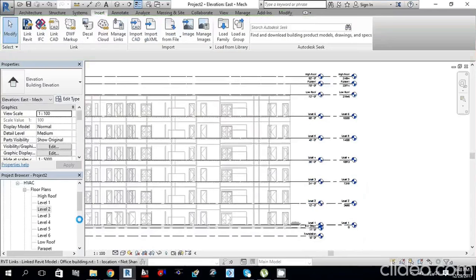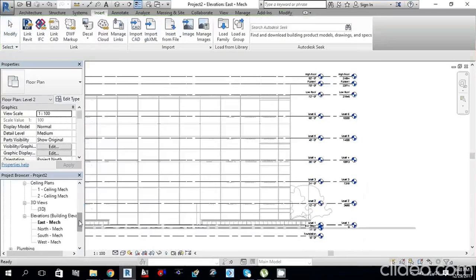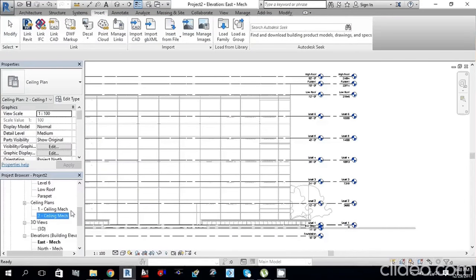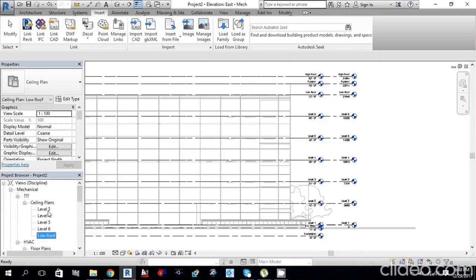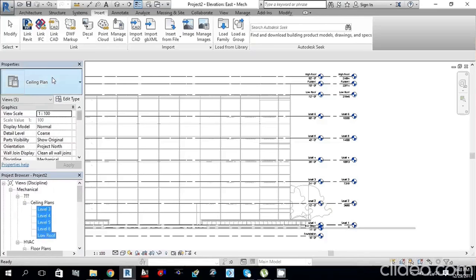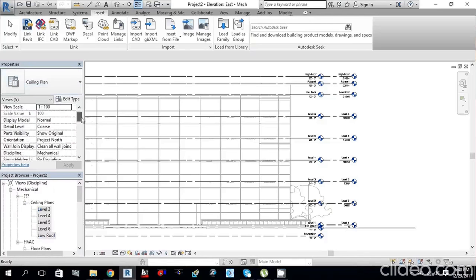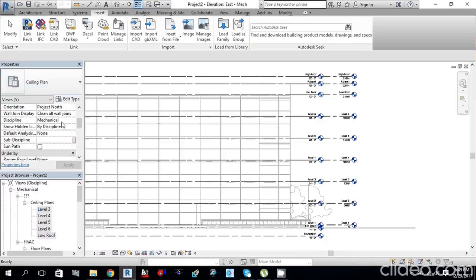Now go back to Ceiling Plan. You may only see Levels 1 and 2 — the others (3, 4, 5, 6, Low Roof) are under Mechanical in the Project Browser. Click the plus button to expand. Select levels 3, 4, 5, 6, and Low Roof. In the Property Palette, the discipline is Mechanical but the sub-discipline is not set — select HVAC and click Apply.